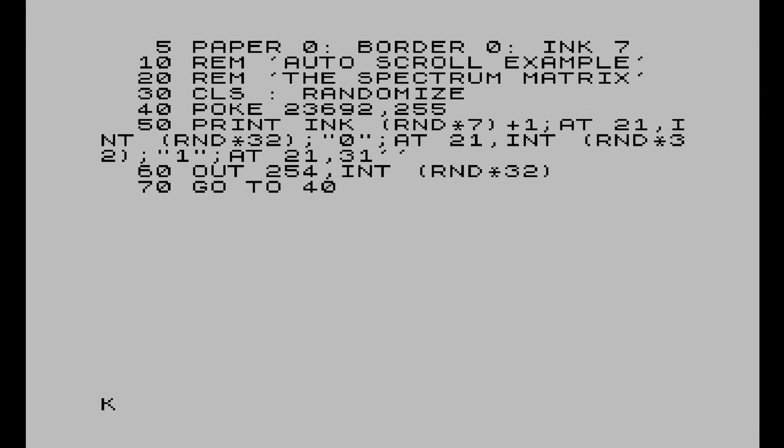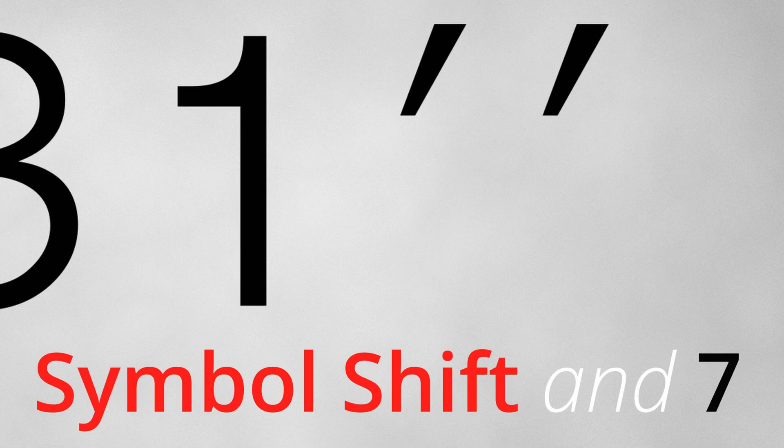I've put a little example program together just to show how it works. The program is called the Spectrum Matrix, and what I want it to do is print zeros and ones randomly as it scrolls up the screen. Line 40 is where my POKE command is, and line 50 is where my print statement is. You'll notice at the end of that print statement I've got 21 comma 31, apostrophe apostrophe. The scrolling is performed by this last print statement, so it's important that you have that in there or it's not going to work correctly. Remember: apostrophe apostrophe.